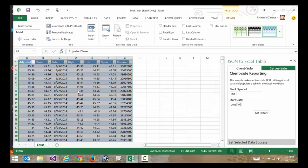But what about some of those other scenarios? Maybe I have some really odd proprietary data source that I need to go to. It's not exposed as REST and OData. How am I going to handle that? So we're going to use a very similar model to do this server-side. It's really going to be a three-step process.